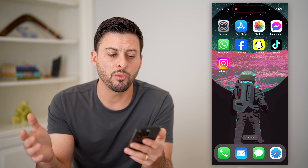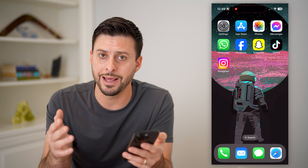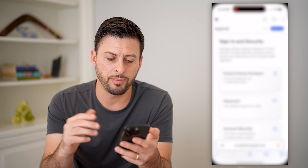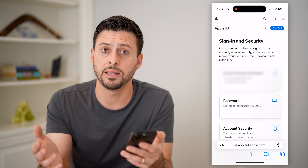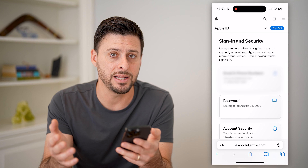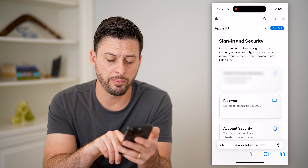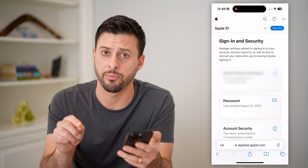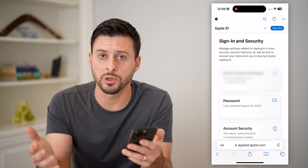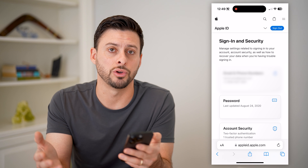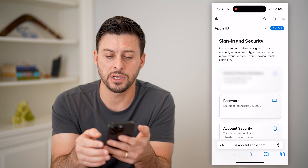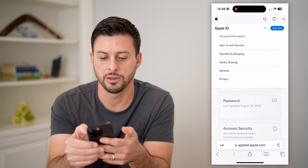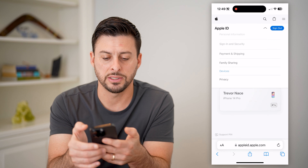Now if you don't want to do that, or you're not on that specific device, you can always just open up a web browser — and this works on any device no matter what. Just open up a web browser and go to appleid.apple.com, and you're going to of course need to sign into your Apple ID. After you've done that, tap the dropdown arrow at the top right and tap on Devices.